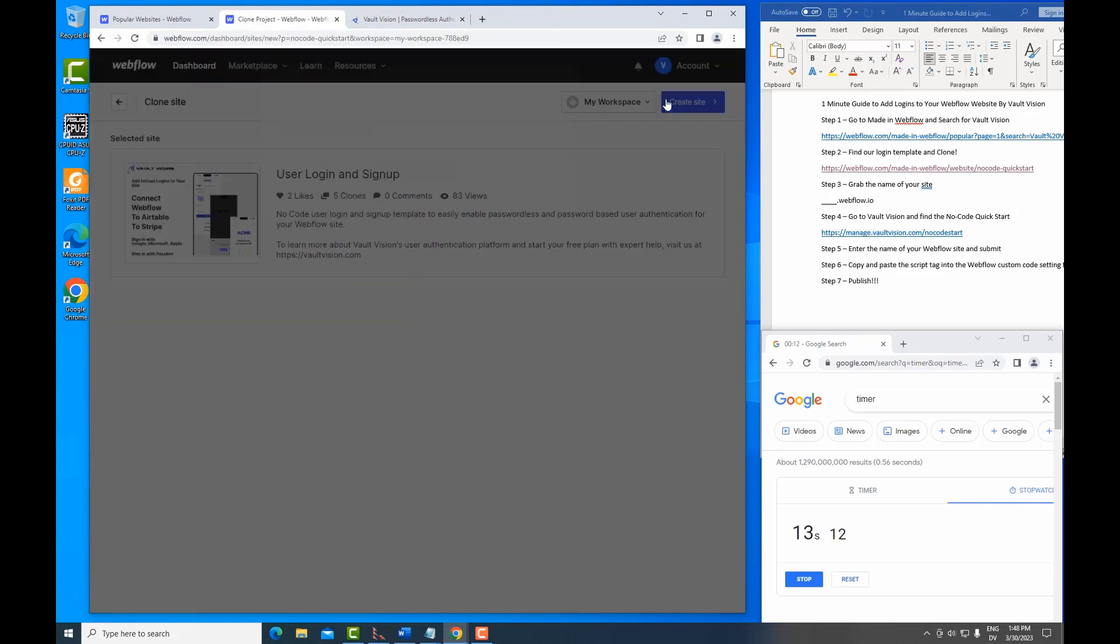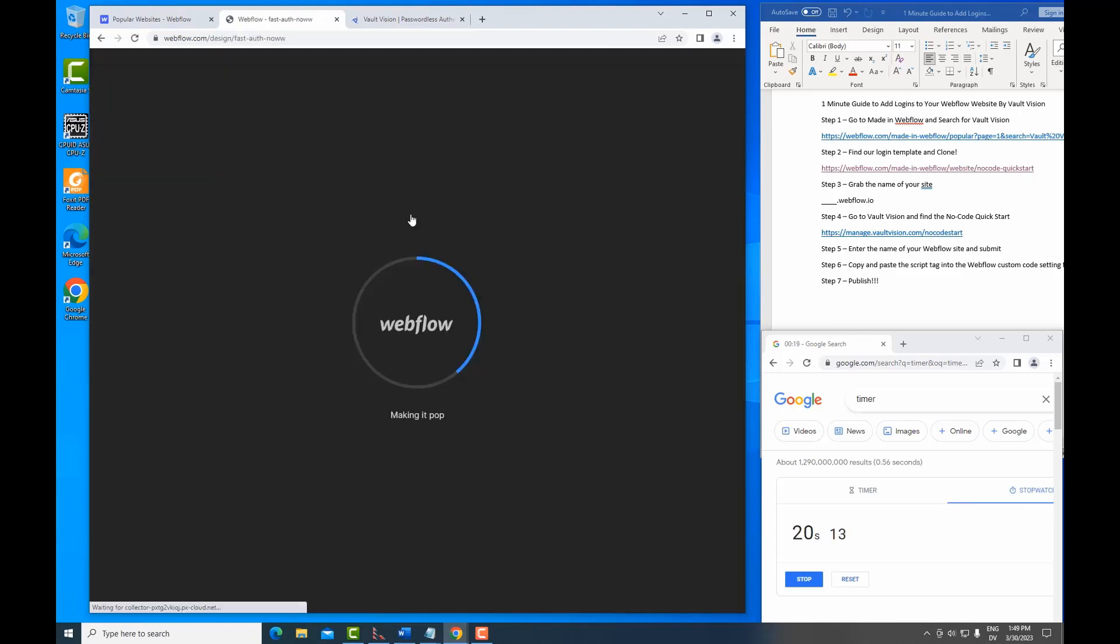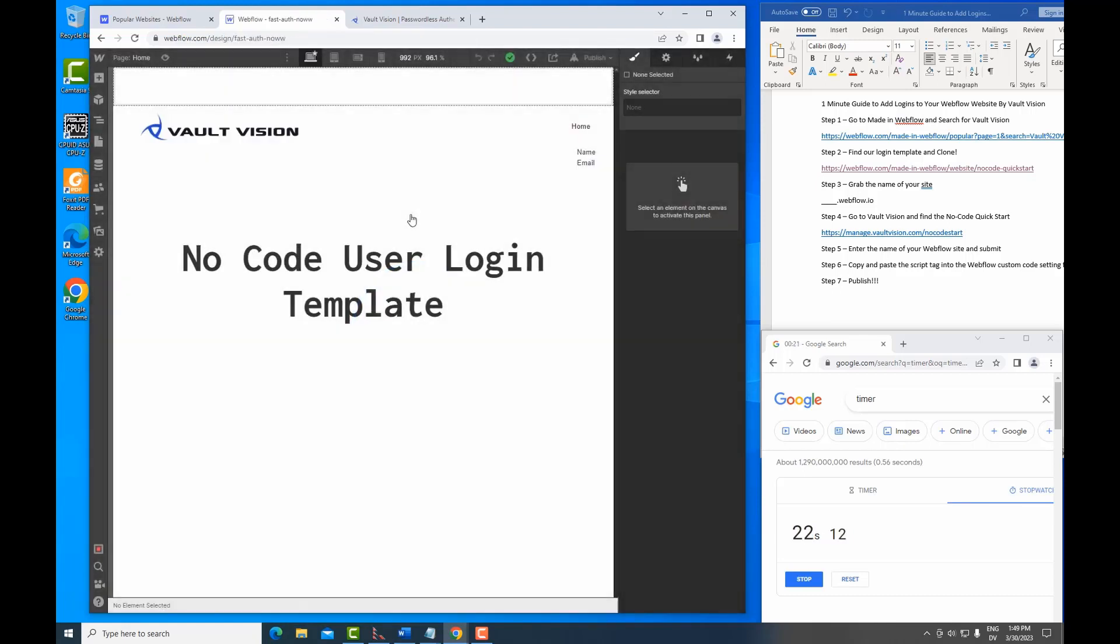Once we've created the site, we're going to give it a name. In this case, it's going to be FastAuthNow. And we're going to have Webflow initiate the build.